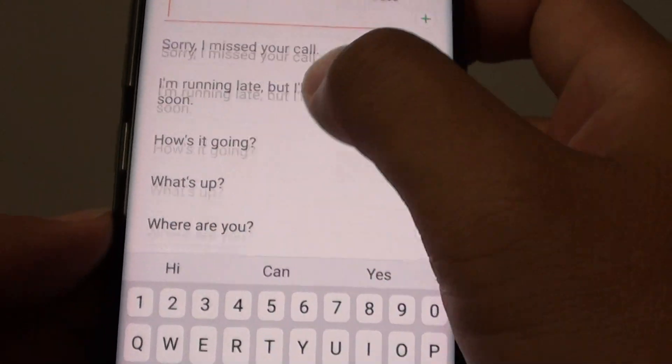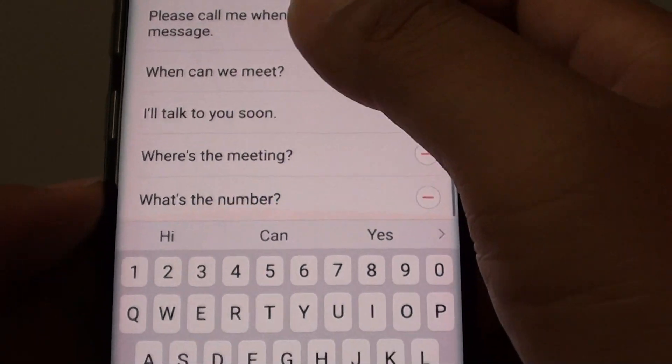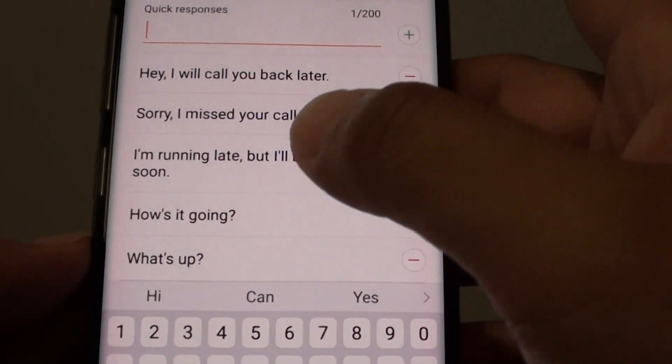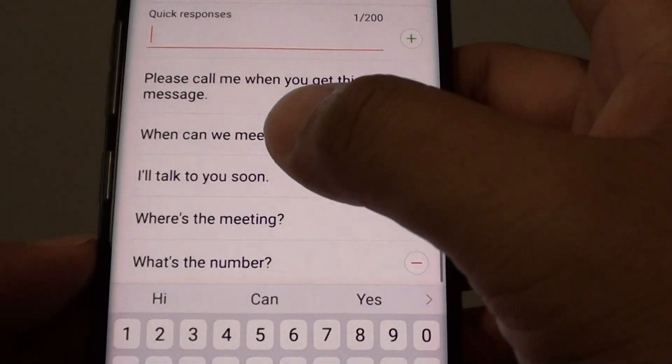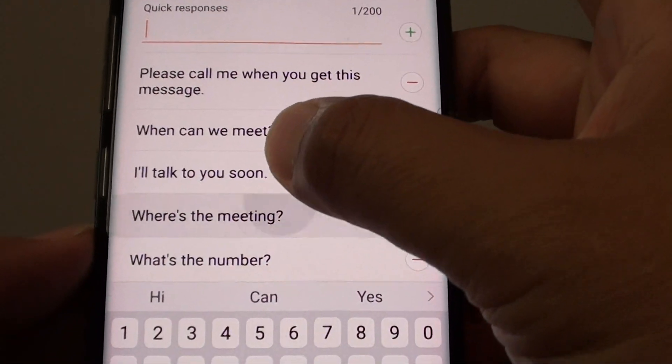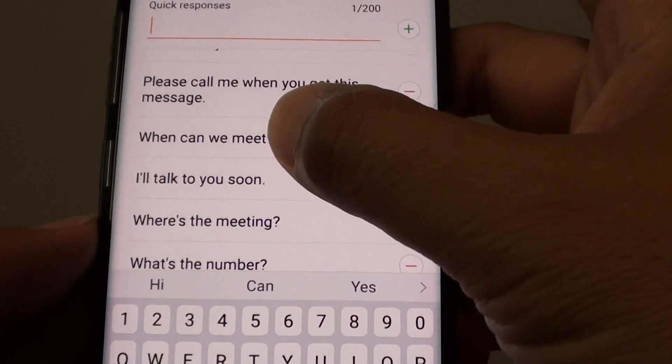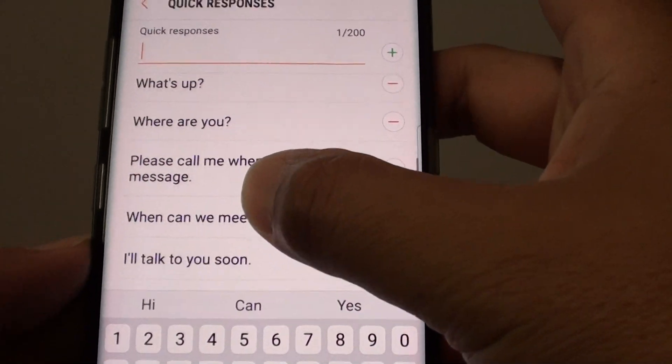You can see down the list there is already a bunch of quick responses added by default.